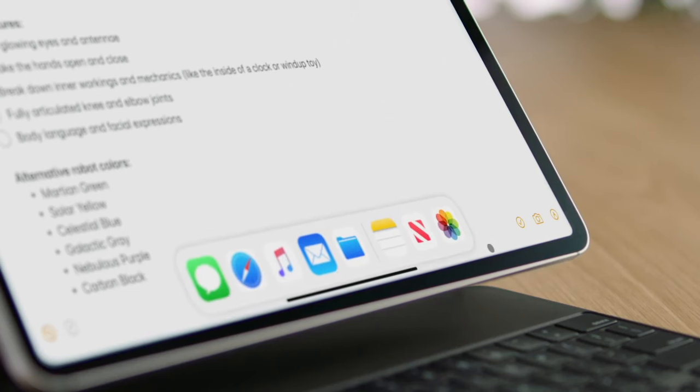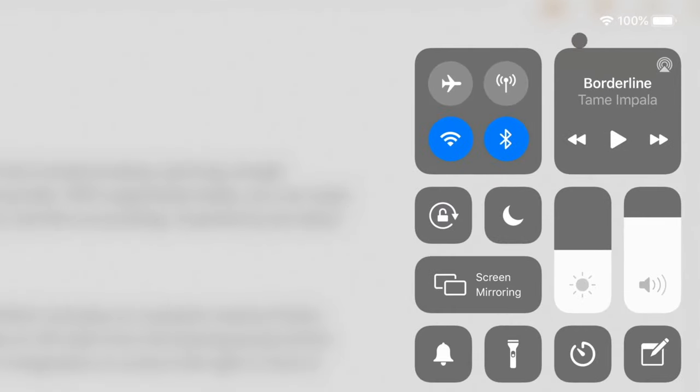You can also use your trackpad to access all of the capabilities of iPadOS. Move your cursor to the bottom of the screen and you have access to the dock to switch applications. Move to the upper corner and there's Control Center, accessible with just a click.